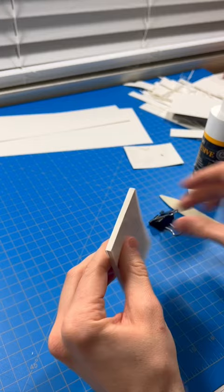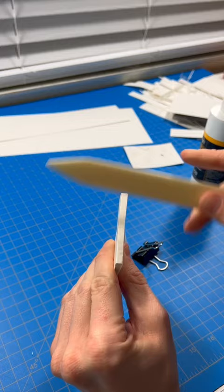I'm using a bone folder to even out the glue and push it into some of the seams and also adhere the paper completely to the back. You don't need to do this a lot.